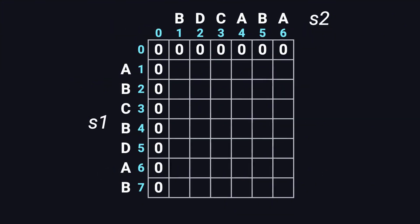Let's walk through the table filling process. The top row and leftmost column are already set to zero, so we can skip them. We start from the first character in the first string, which is A. The first cell compares A and B. They don't match, and both the top and left cells are zero, so we put zero here.